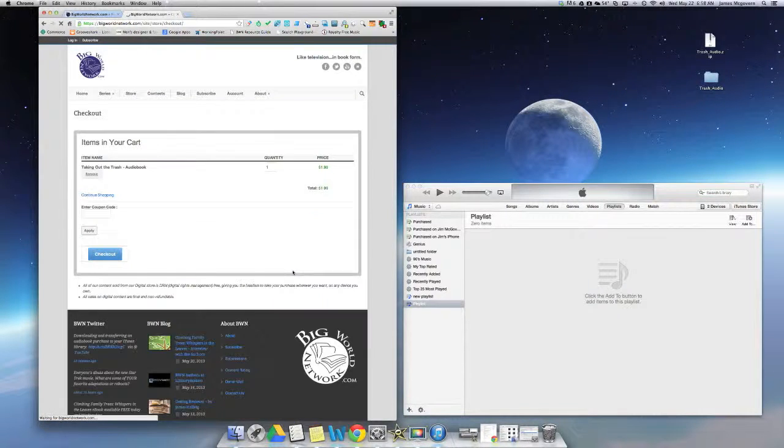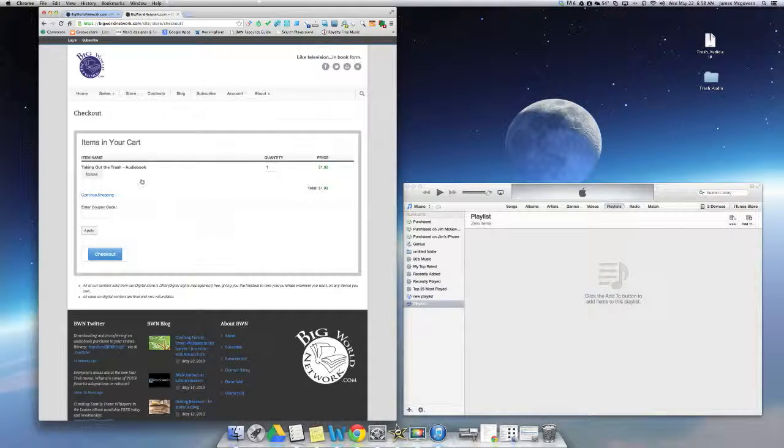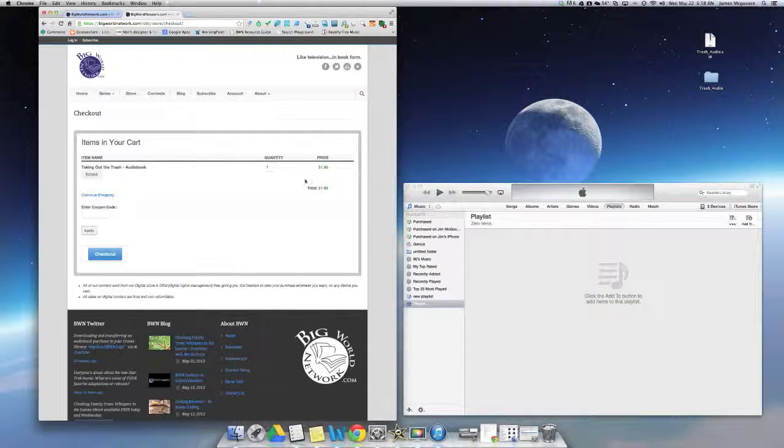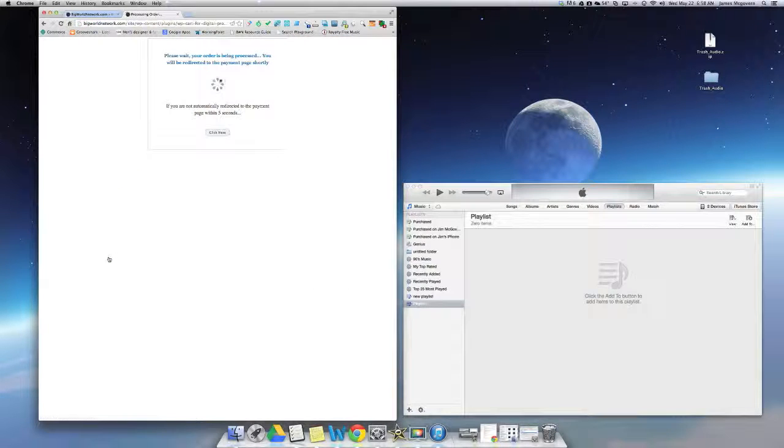That's going to take me to my shopping cart page and I can see my item here and the quantity and price. If you do have a coupon code, you can enter it here and then select Apply. In this case I don't, so I'm going to select Checkout.